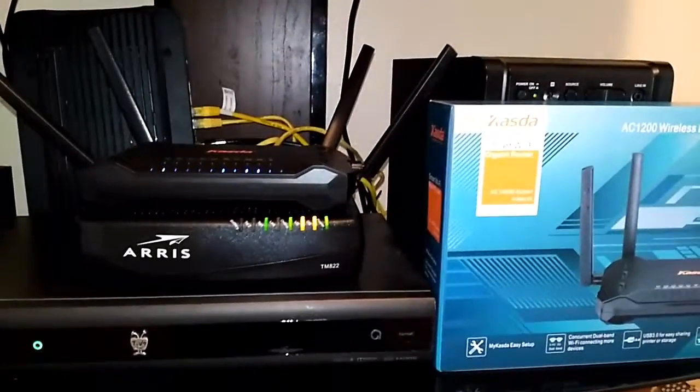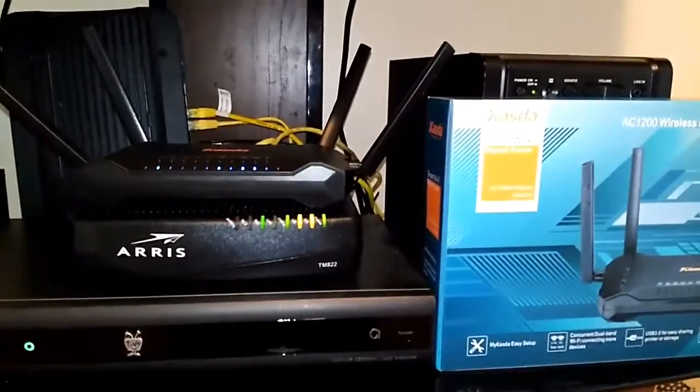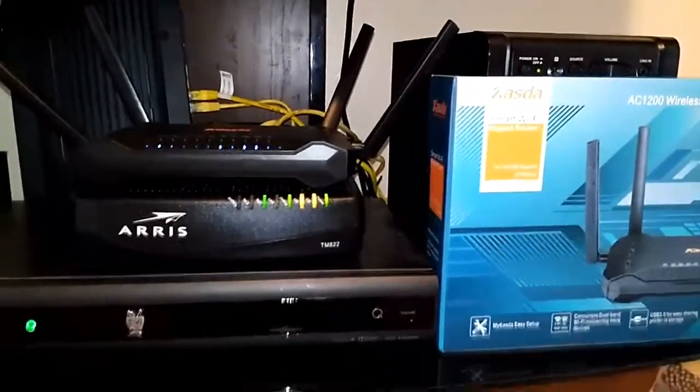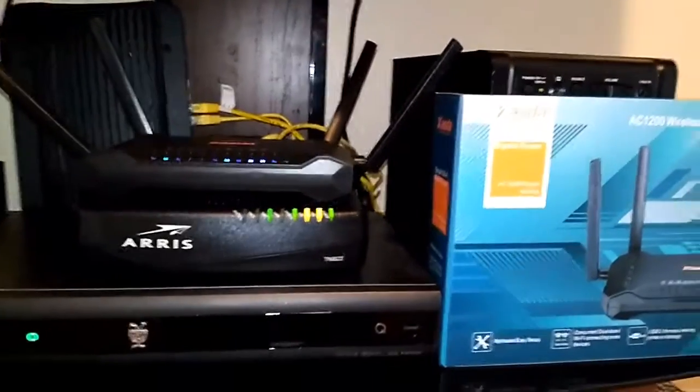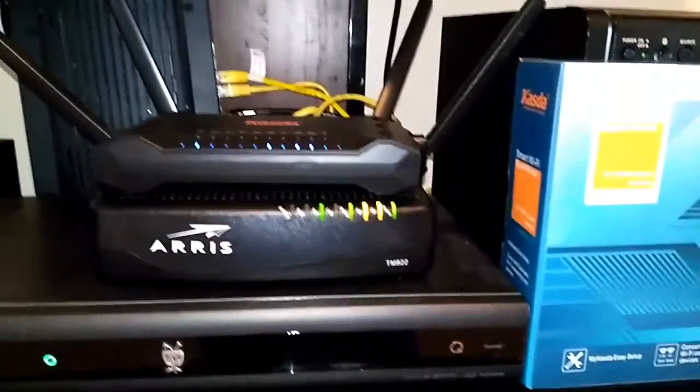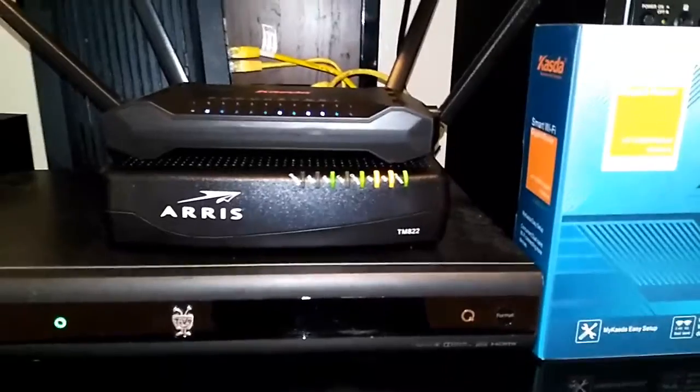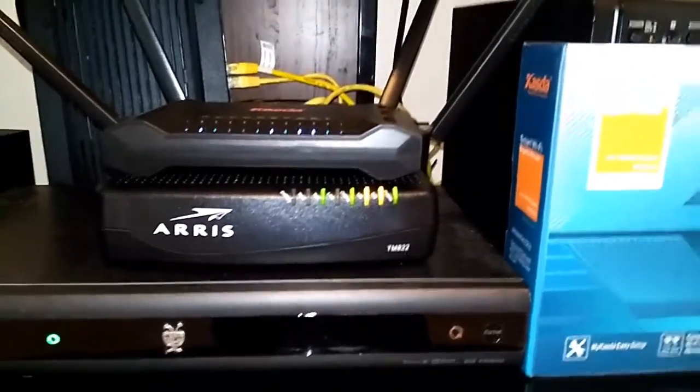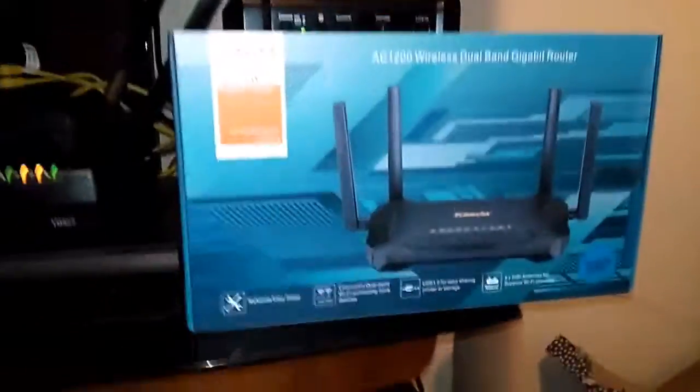Hi, what I'm bringing to you this time is the Kosta Smart Wi-Fi Gigabyte Router. It was very easy to hook up. I actually hooked it up myself and I'm very illiterate of these things.